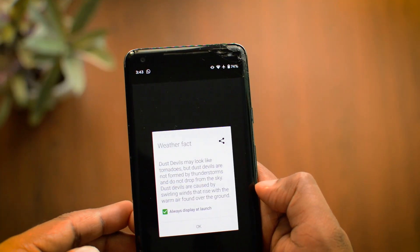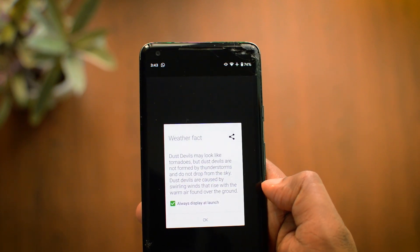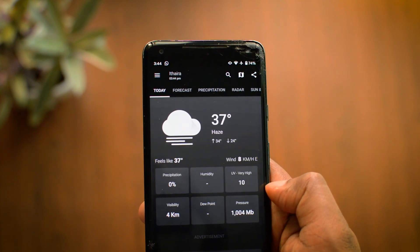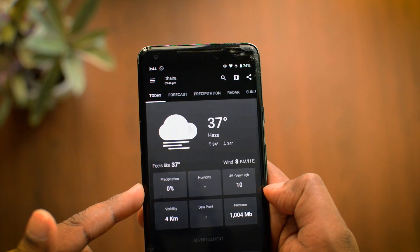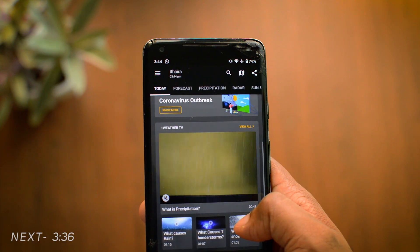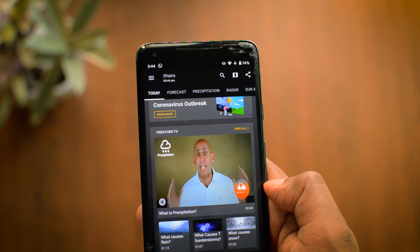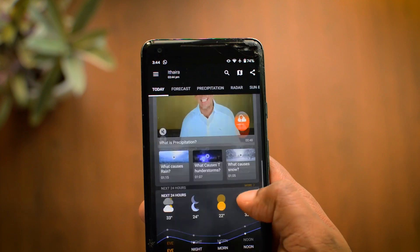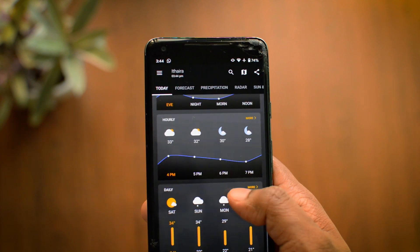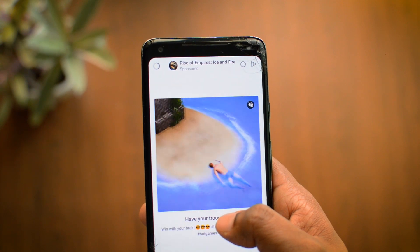The next app is called One Weather. When you launch it, it presents you with a weather fact, which can be disabled in settings. On the main page, the first thing that caught my attention was the precipitation section, which is exactly where it should be. However, as you scroll up, you come across a video ad — not a static one — and every time you open the application you have to watch this ad. I browsed various sections and tabs and was repeatedly presented with ads. It was quite a disappointing experience; I won't recommend this app to anyone.